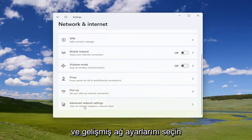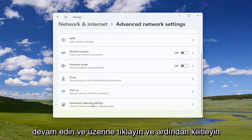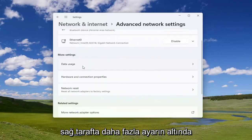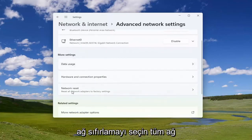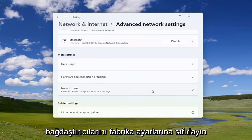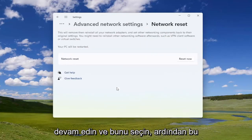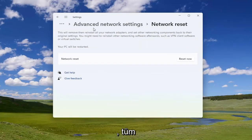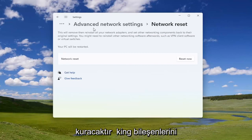Go down and select 'Advanced Network Settings' and left click on that. On the right side, underneath 'More Settings', select 'Network Reset' to reset all network adapters to factory settings.